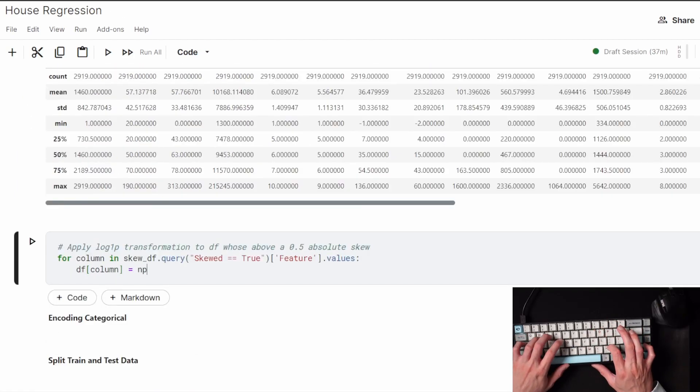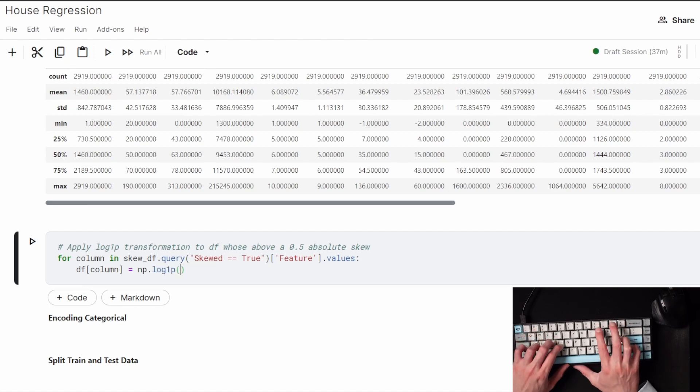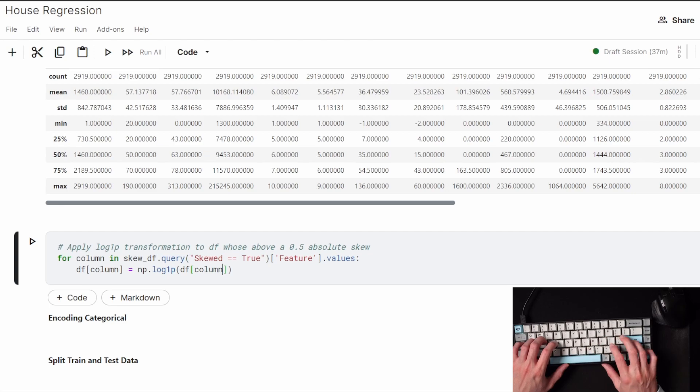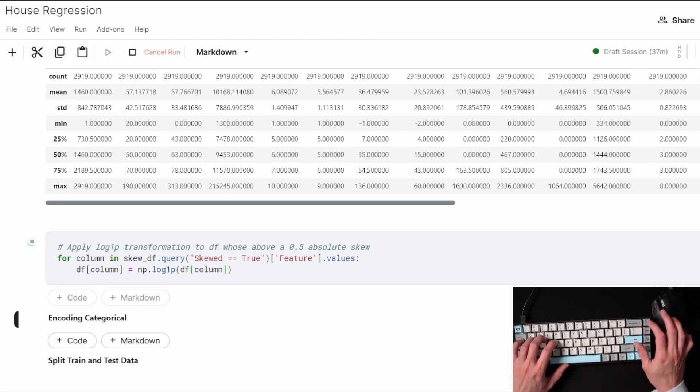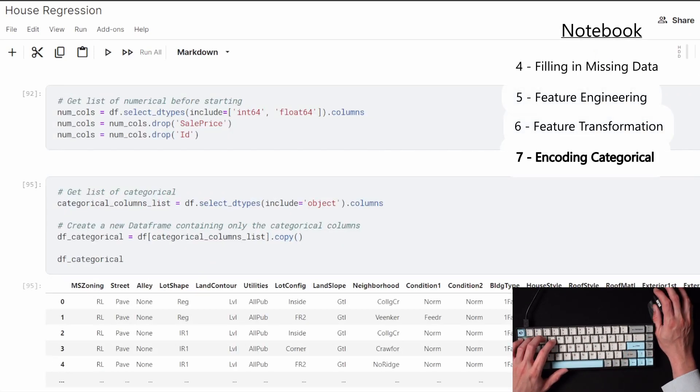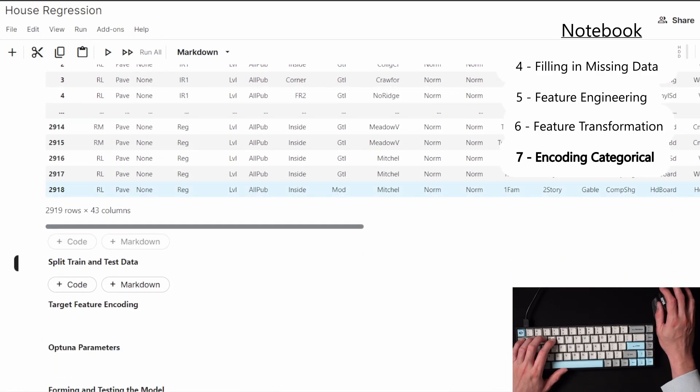Using the true or false column is how I separate if that row needs a log transformation. This is just me showing that I separated another categorical and numerical dataset together in a list because I'm going to start encoding the data.